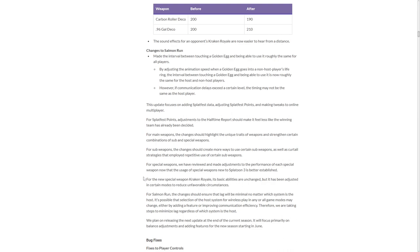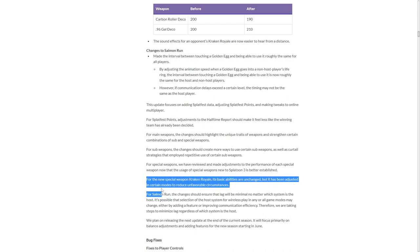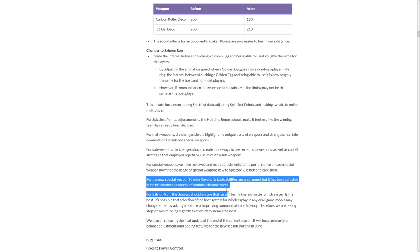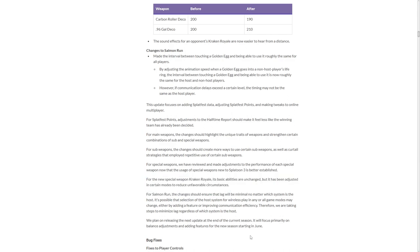For the new special weapon, Kraken Royale, its basic abilities are unchanged, but it's been adjusted in certain modes to reduce unfavorable circumstances. Yeah, I love it when I'm playing a game, and all of a sudden I get an eight-point lead, and all of a sudden it gets diminished to zero. That's the most unfavorable circumstance. Unfavorable, yes. I call it cheap. Unfavorable circumstances, bro. Oh, I hate unfavorable circumstances. Thank you, Nintendo.